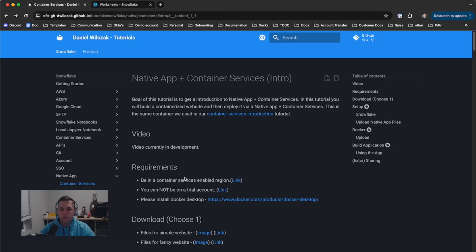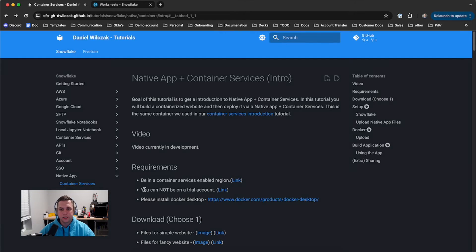Noflake Dan here with you again. Today we're going to be going over containerized native apps. As always, I'll have the link to the tutorial down below that we'll be using in the video. Let's get to it. The first thing is the requirements: you have to be in an enabled region for containers, you can't be on a trial, and you need Docker Desktop installed.